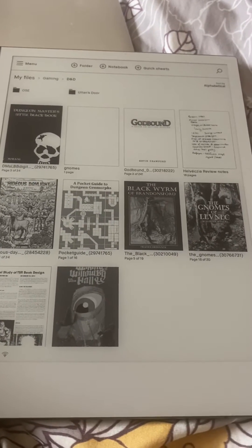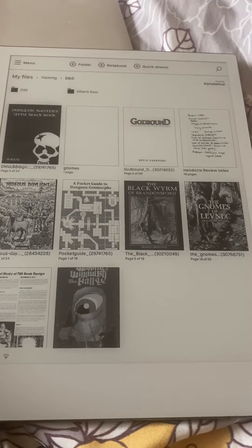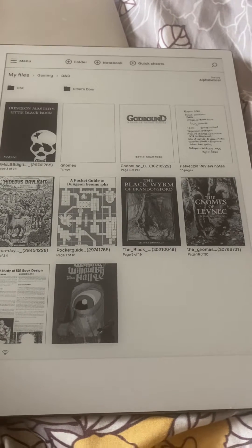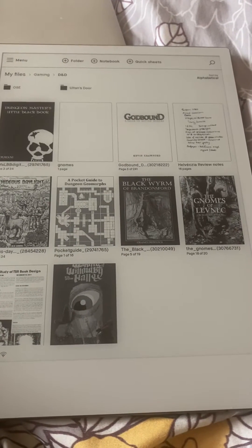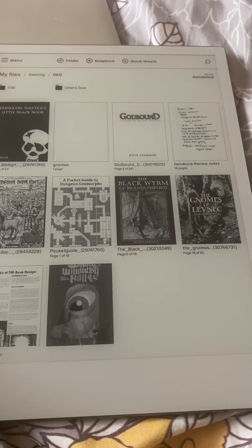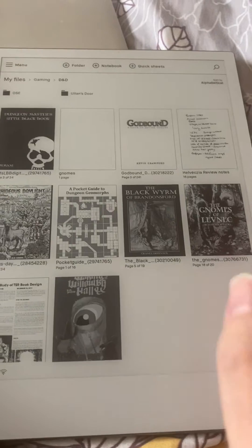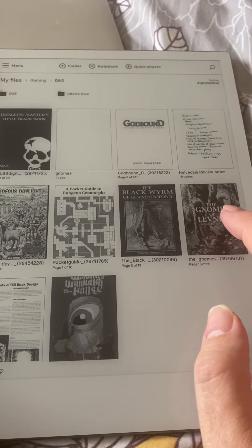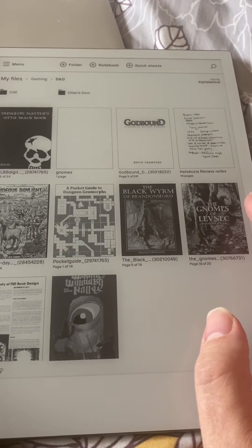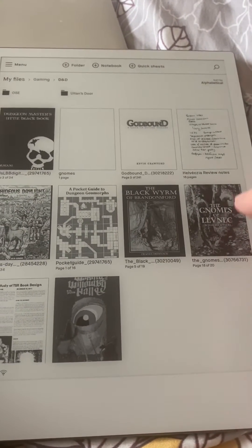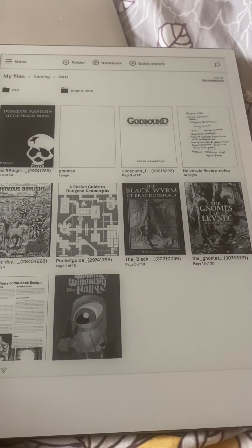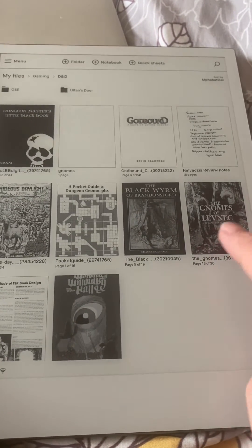I'm just going to go through how to cut between a Remarkable notebook and a PDF file quickly if you want to take notes. This is version 2.8 of the software, it should work on both Remarkable 1 and 2. So I have the Gnomes of Levneck here, it's a PDF file.